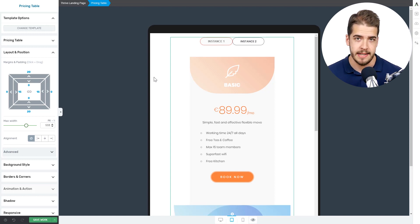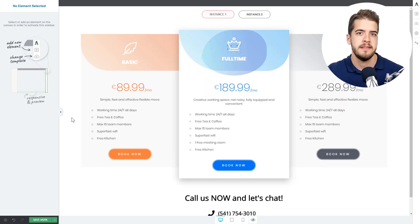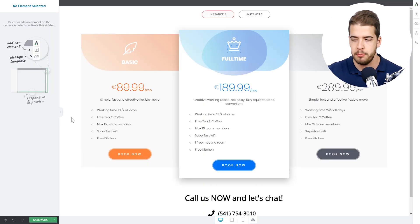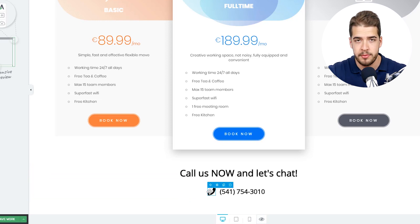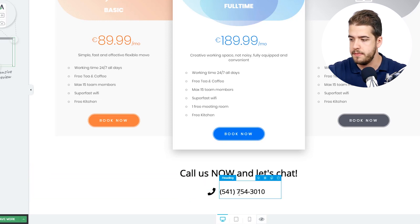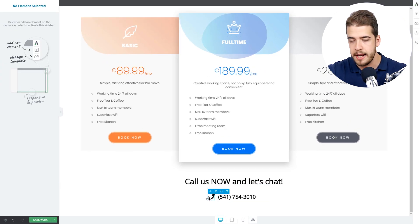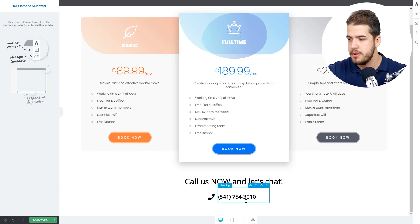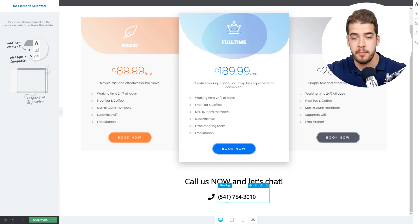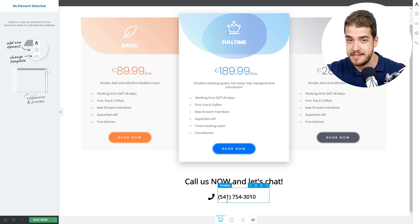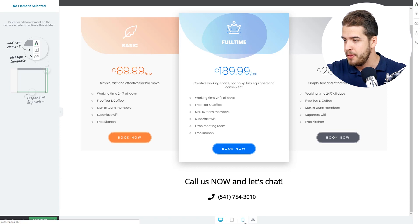Now let's have a look at the second example. We've added some content below the pricing table — a simple heading and below it a phone icon, and next to it as a column, a phone number. These two elements, the phone icon and the phone number, are displayed as columns. On a desktop they look just fine, but on a mobile, things change a little bit. Let's have a look at how these two look on a mobile.